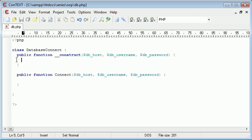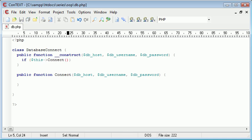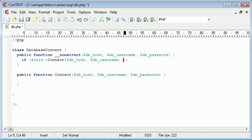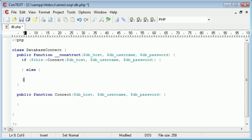What we're going to do is say if this, and inside this connect we're saying db_host, db_username, db_password. If this is true, do something. Otherwise, do something else.